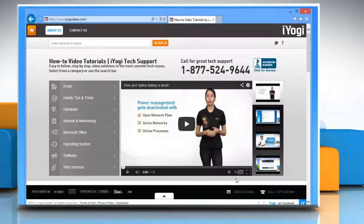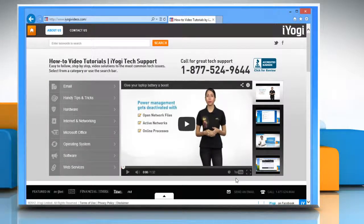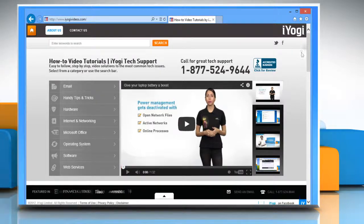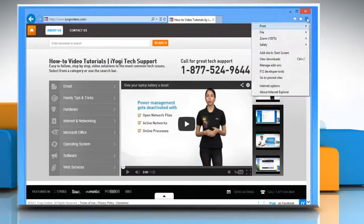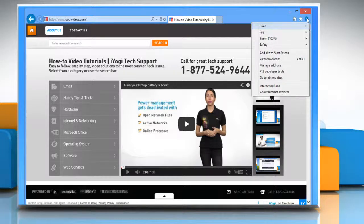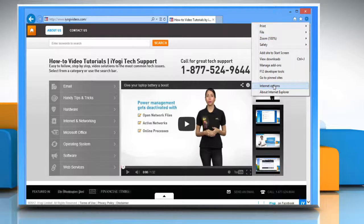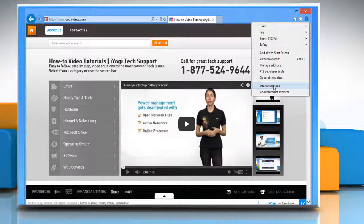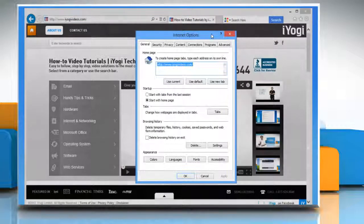It will open Internet Explorer on desktop screen. Click on the gear icon on the top right corner of the window and then click internet options on the menu that appears.